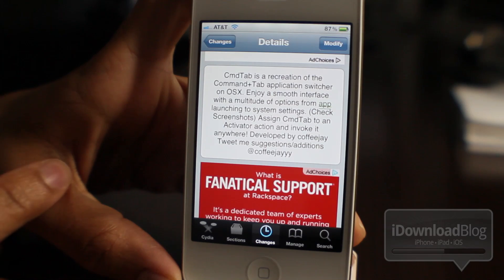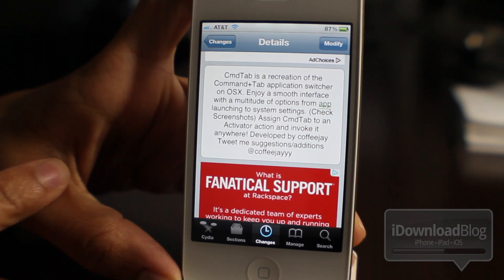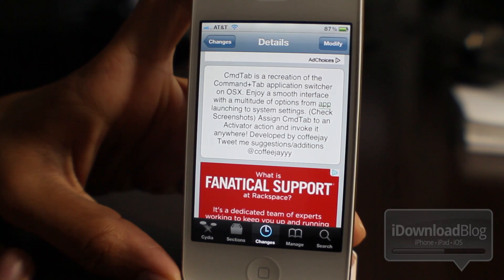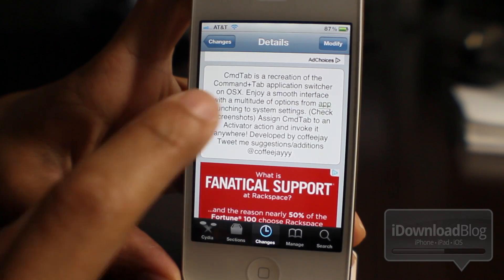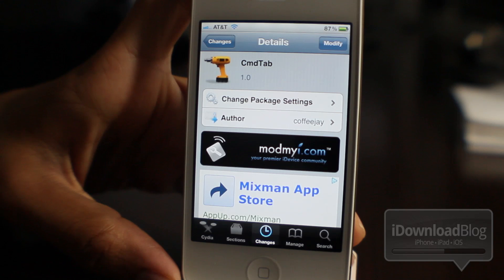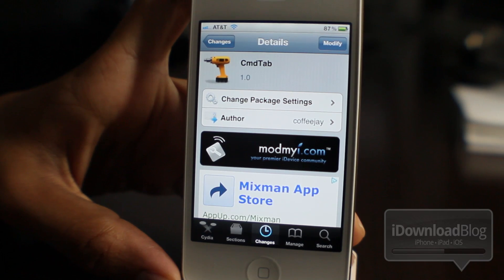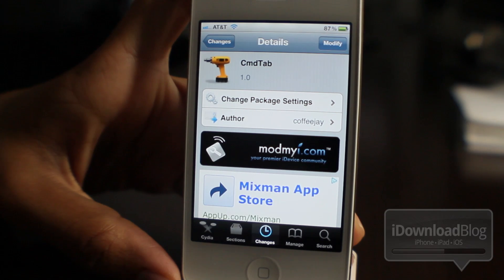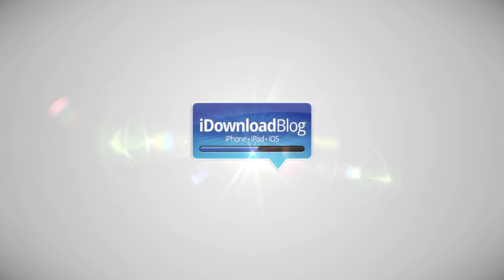So that's a really nice jailbreak tweak to have for free. It is called Command Tab. It provides you with an OS 10 inspired application switcher, and it is free on Cydia's ModMyEye repo. Let me know what you guys think in the comment section. This is Jeff with iDownloadBlog.